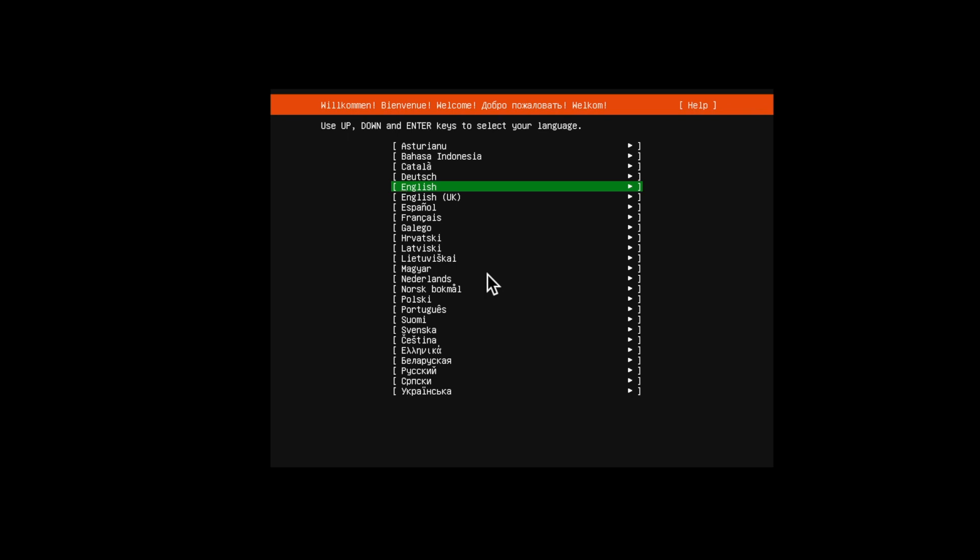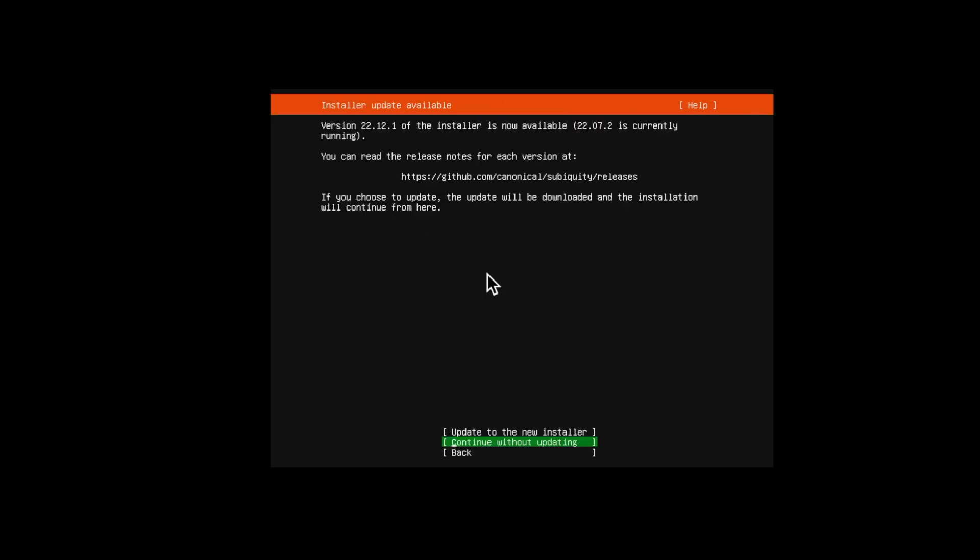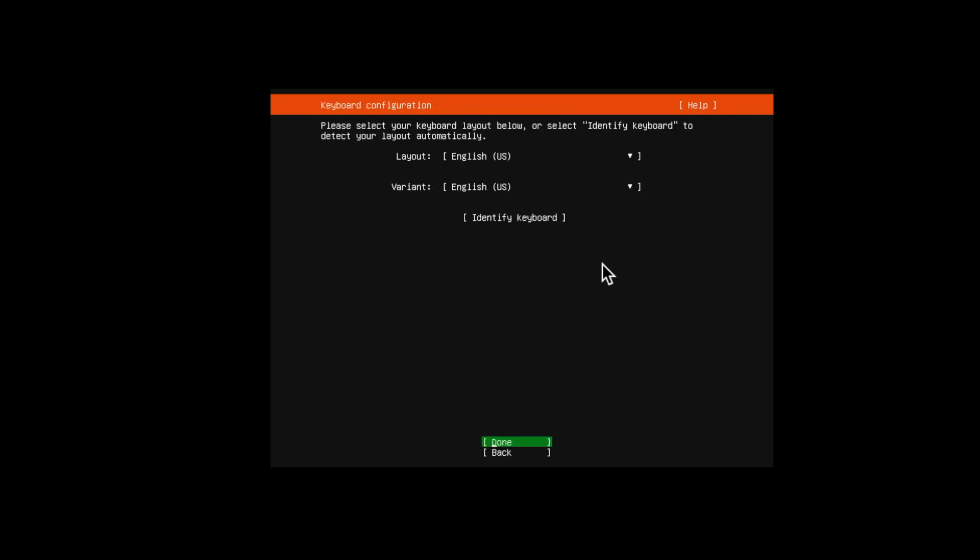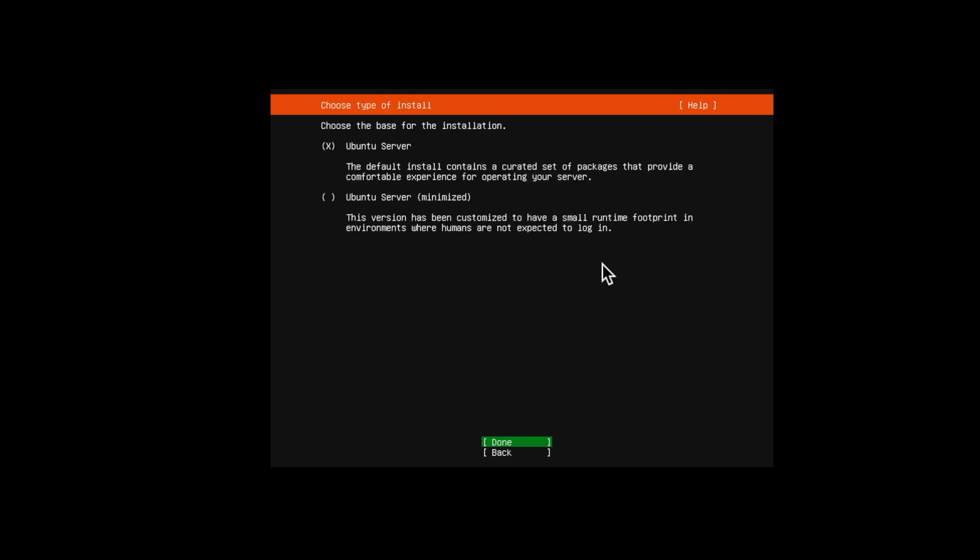Alright, select your language, continue. Here select Ubuntu server, and to navigate between the options try using tab key from your keyboard.